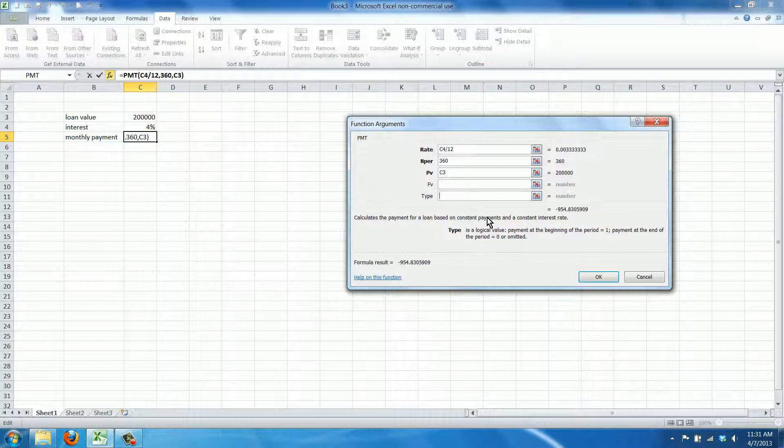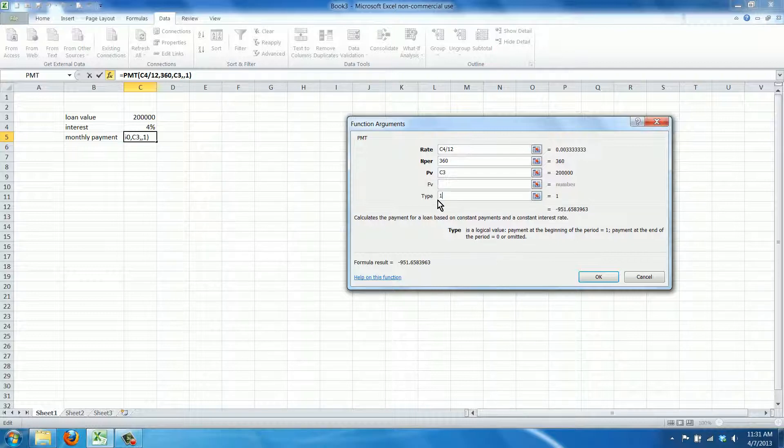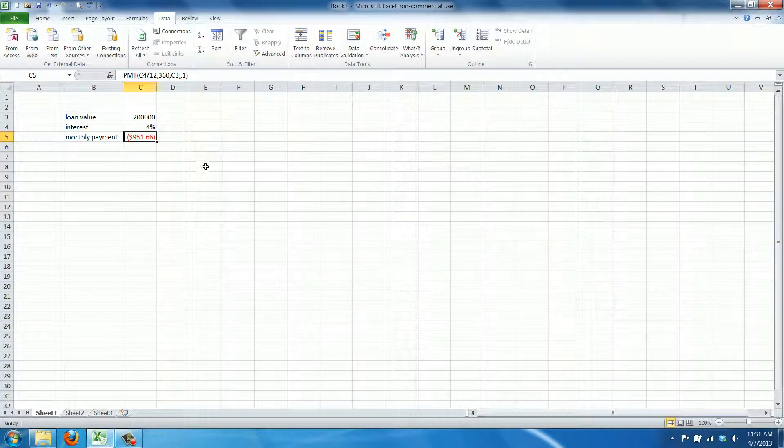And the type you can say payment at the beginning or at the end of the period. Let's just say you have to pay at the beginning, that's usually what the guys at the banks want from us and we'll click OK.